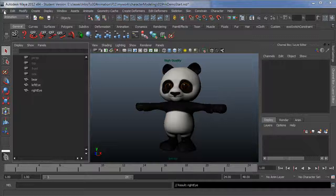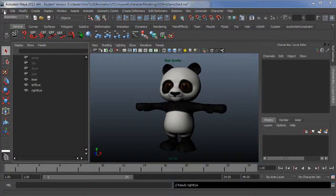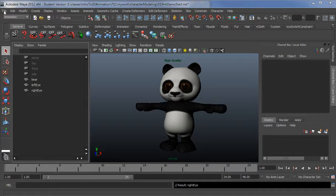This is the first video in a series on setting up a character to use the HumanIK system in Maya 2012. In this video, I'm going to cover what you need to do before you get into the rigging process.